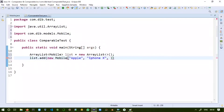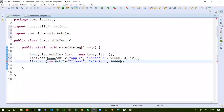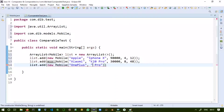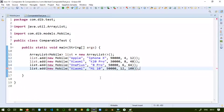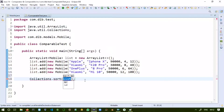We add four Mobile objects to the list. The first: Apple iPhone X, price 90,000, 4GB RAM, 12MP camera. Second: Xiaomi K20 Pro, price 30,000, 8GB RAM, 48MP camera. Third: OnePlus 8 Pro, price 50,000, 6GB RAM, 64MP camera. Fourth: Xiaomi Mi 10, price 50,000, 12GB RAM, 108MP camera. With this we have created four Mobile objects stored in the ArrayList.